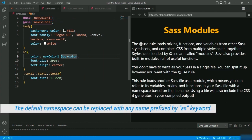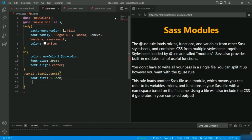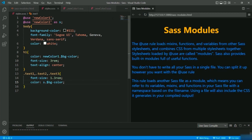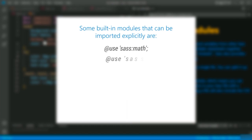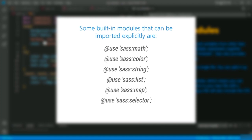You can also change or remove the default namespace by specifying a name prefixed by the 'as' keyword at the time of import. So if I set the name of the second file as 's,' the default namespace changes to 's,' which is an alias for the module. To access the color you just specify 's' instead of the full namespace. To remove the default namespace entirely, set the asterisk sign — then you can access variables without specifying any namespace. There are also built-in modules which must be imported explicitly: math, color, string, list, map, selector, and meta.